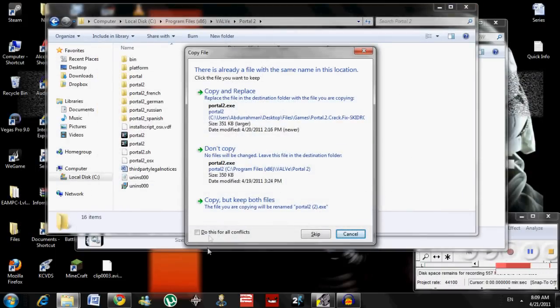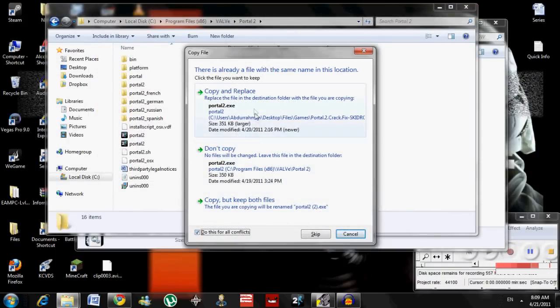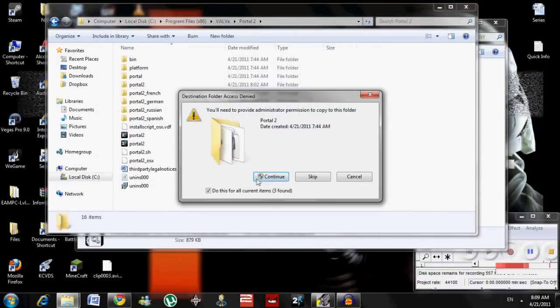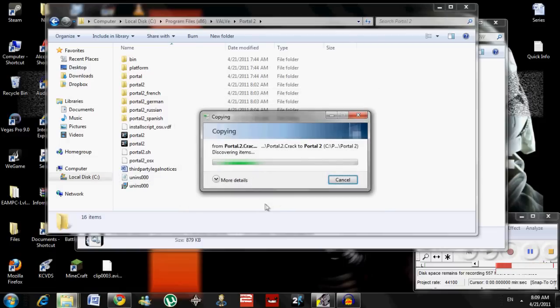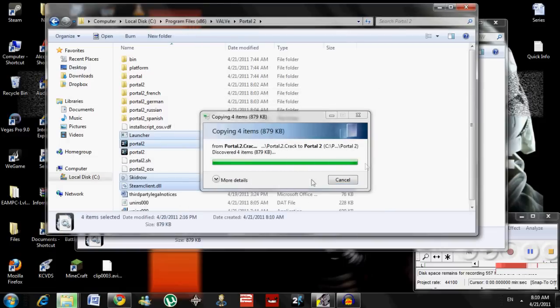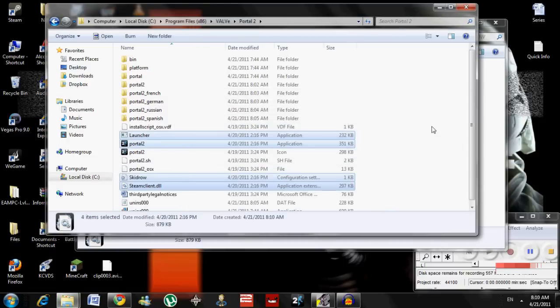Copy and replace. Do this for all conflicts. Do this for all conflicts. Yes. Now, just wait. It'll take a little bit. There.